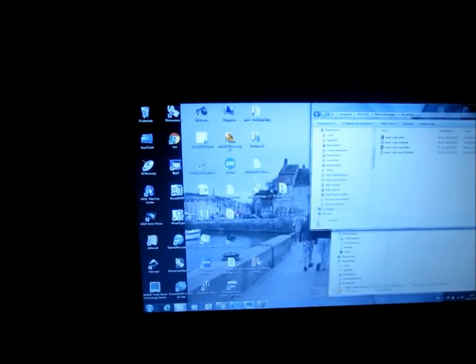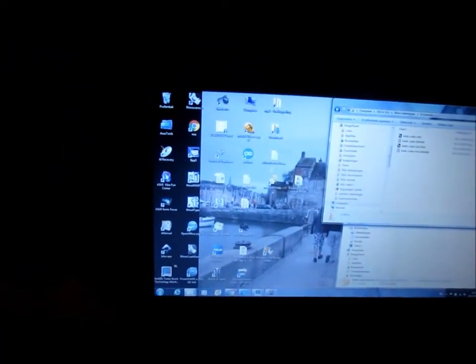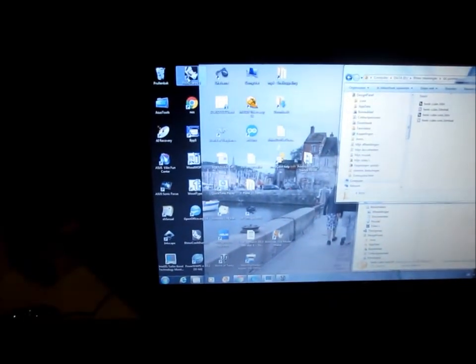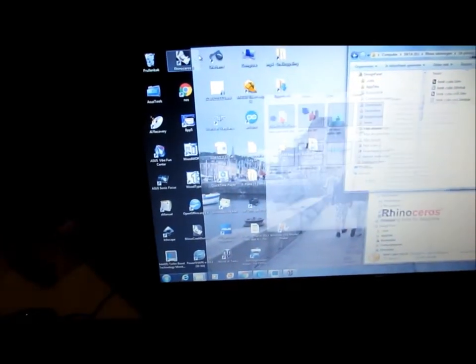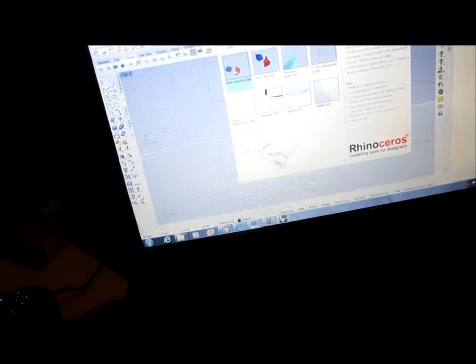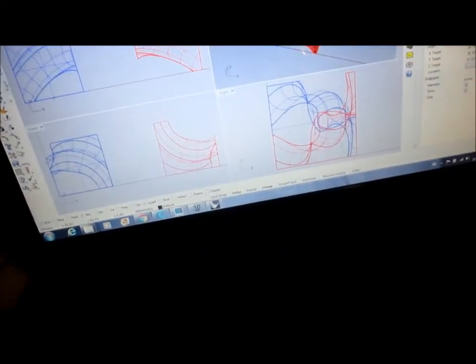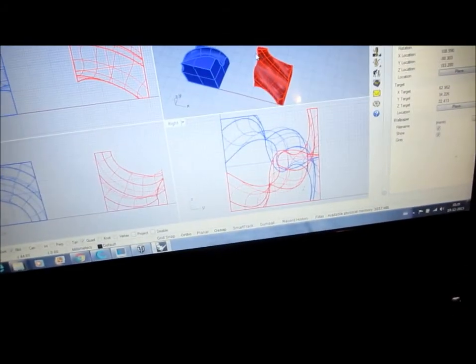So I made it in Rhino. Here we have the two parts.